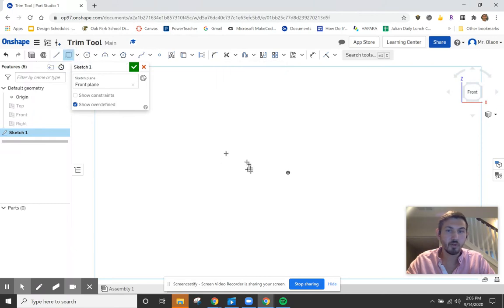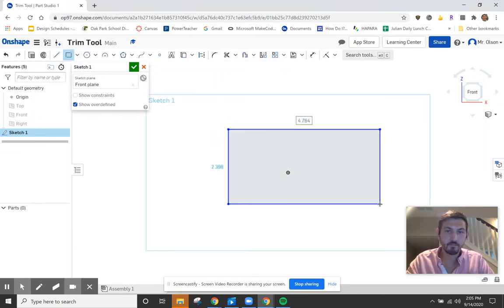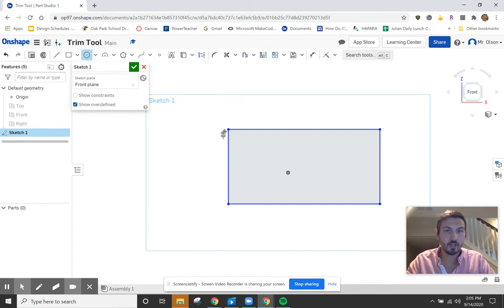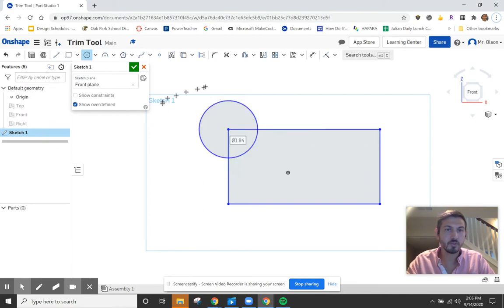I'm going to create a basic shape here — here's a rectangle. I can create another shape that goes right off my rectangle. Now you can see that I have areas that are intersecting between the shapes, and I just want it to be one full shape.